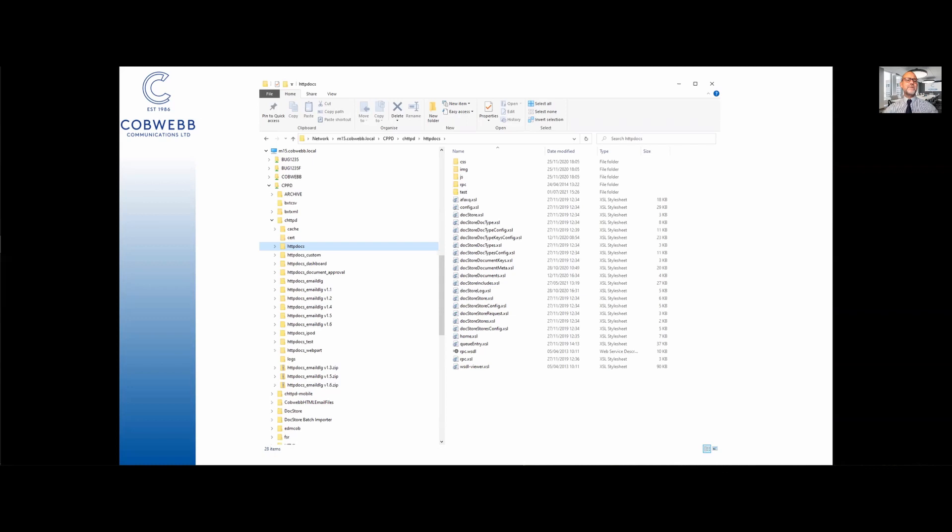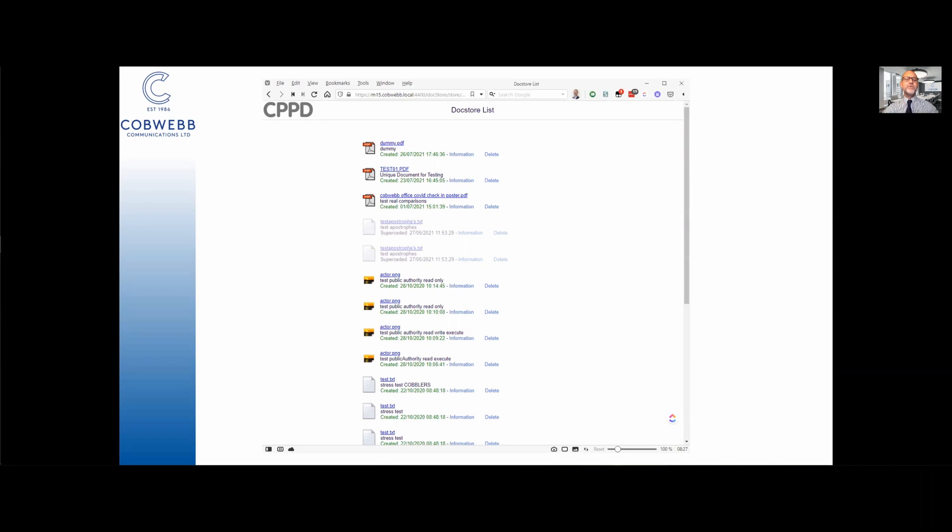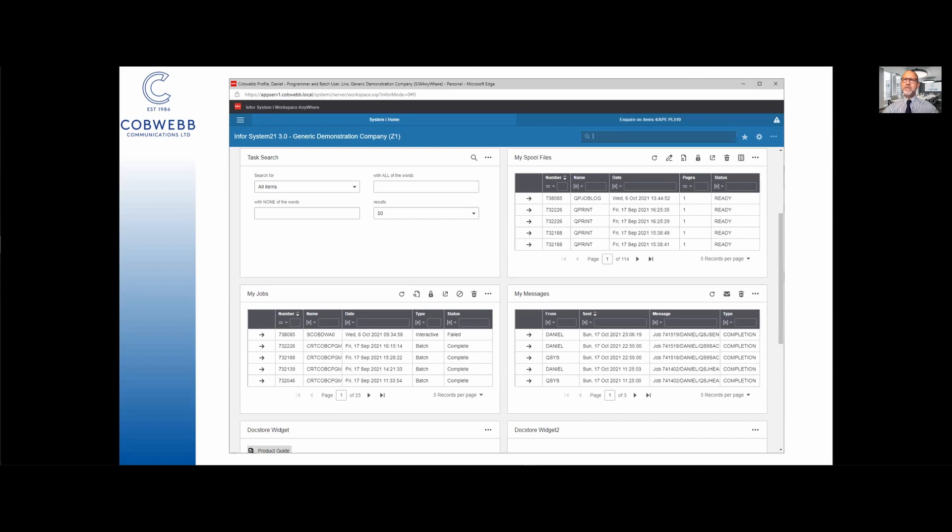It can operate as a web server and that's probably how most servers are accessed these days. This is our very own doc store running on an AS400 serving up documents but most commonly it operates as a database server so it is sitting there with its huge amounts of information and serving up, in this instance, a web server running on a Windows PC that is pulling the data from an AS400 and then presenting that to your browser. This is info system i workspace anywhere showing system 21 information.